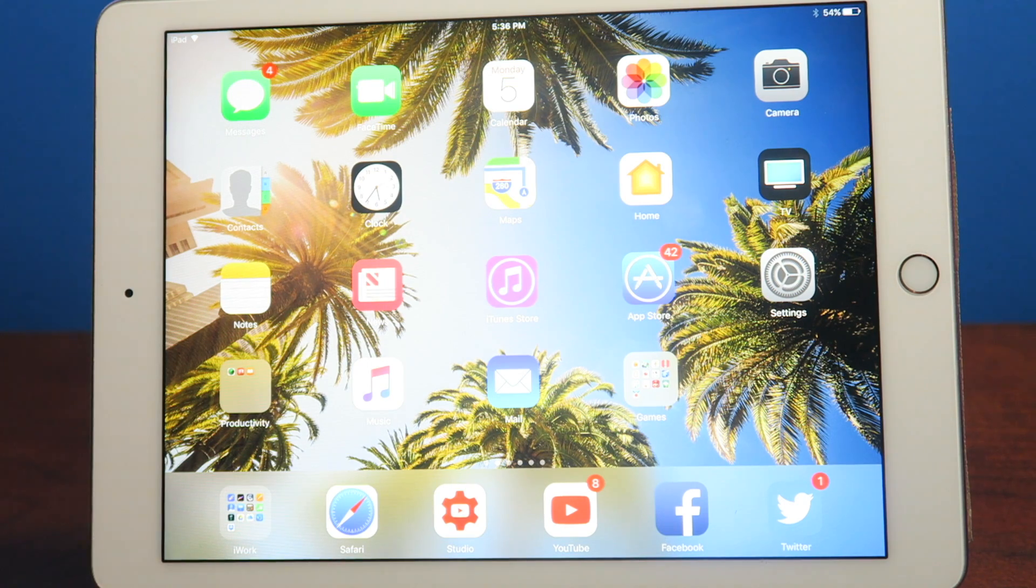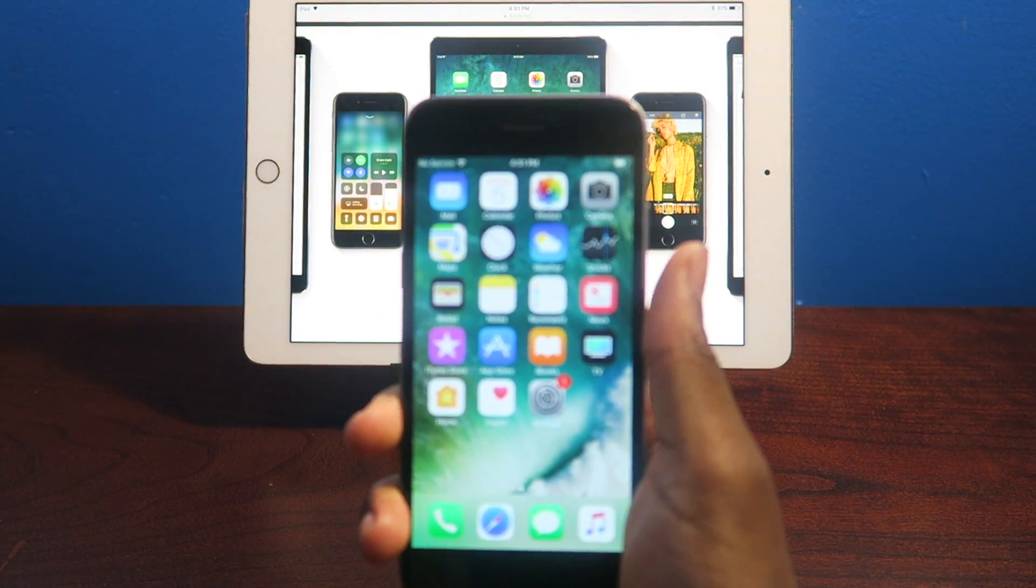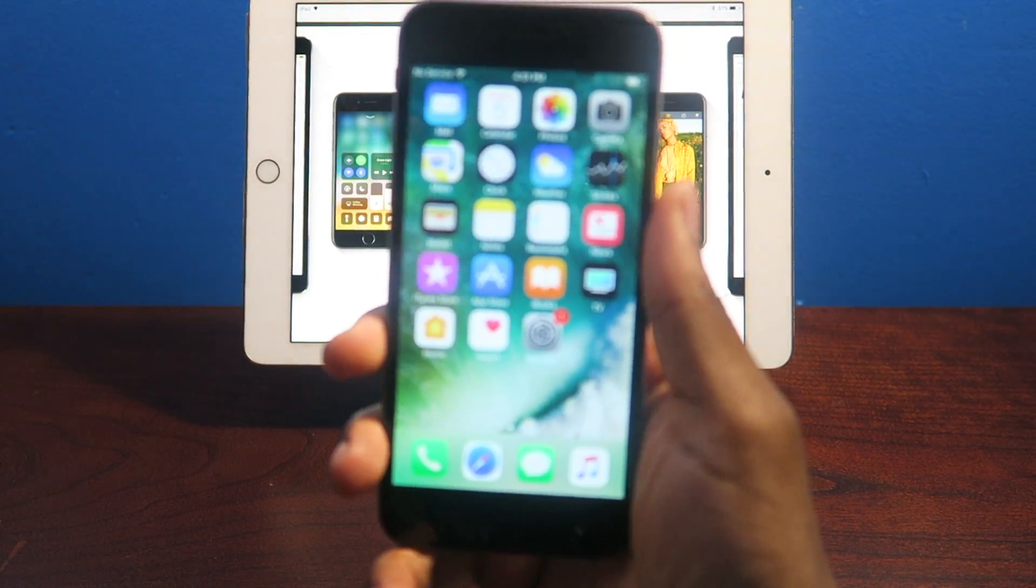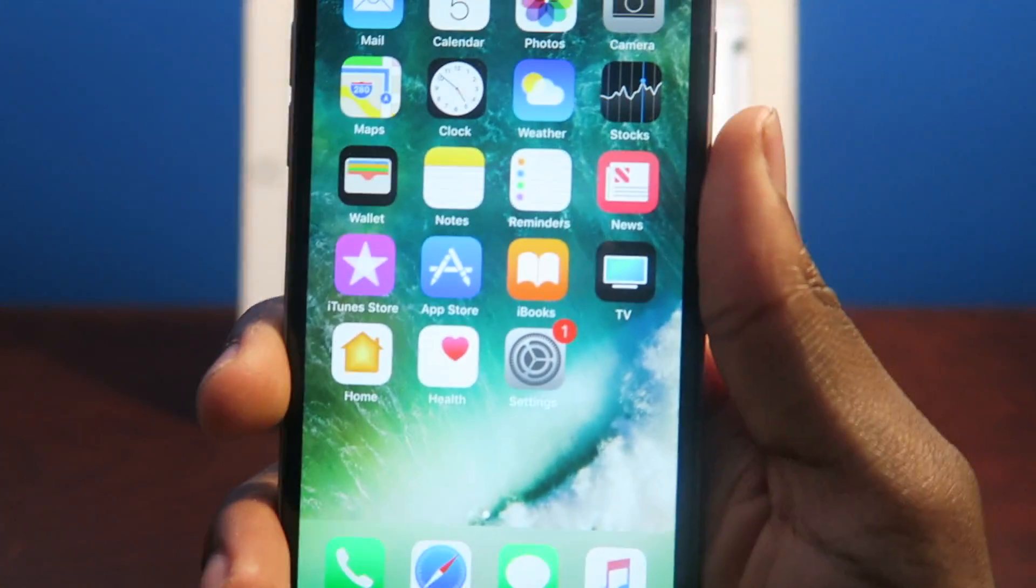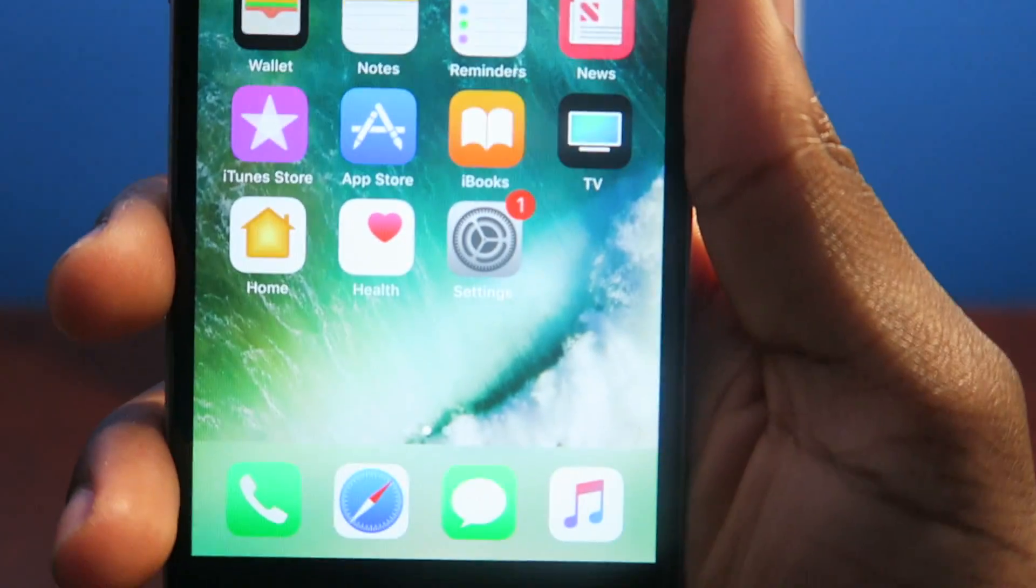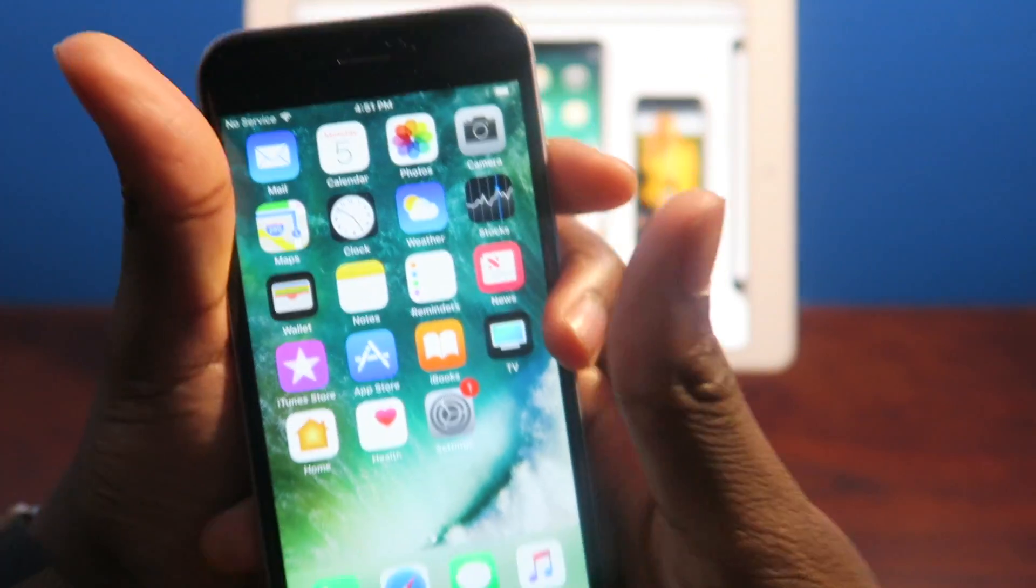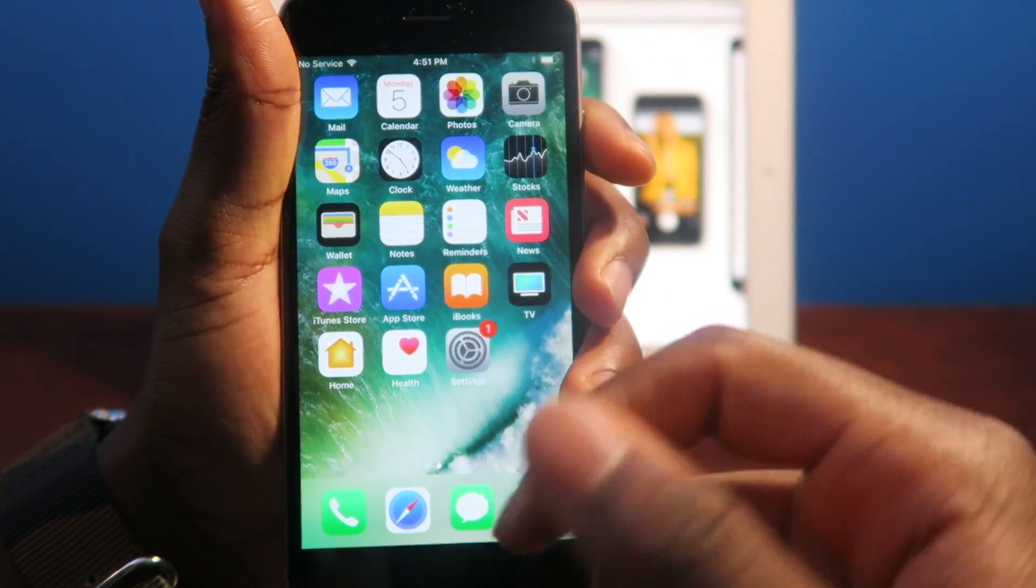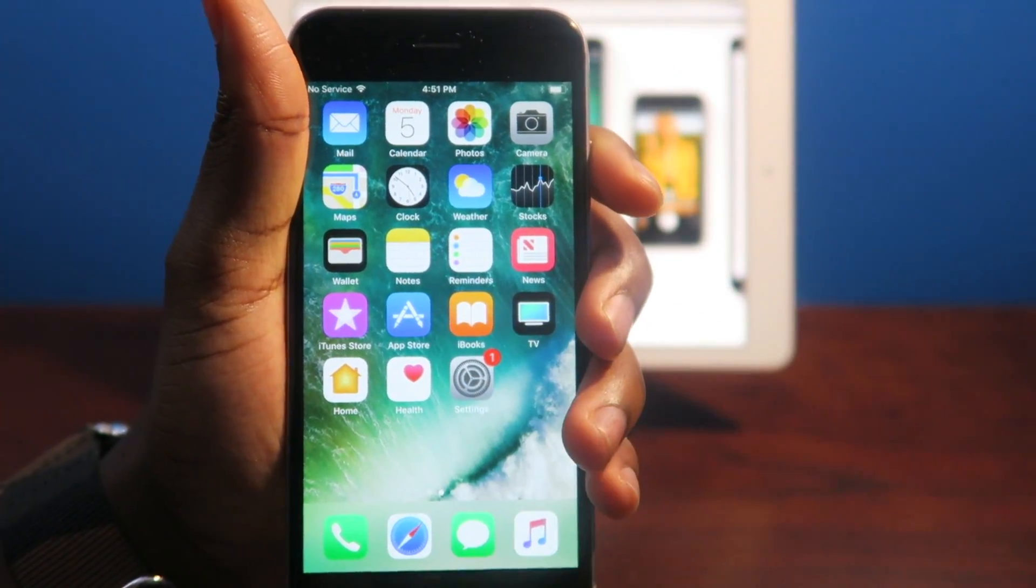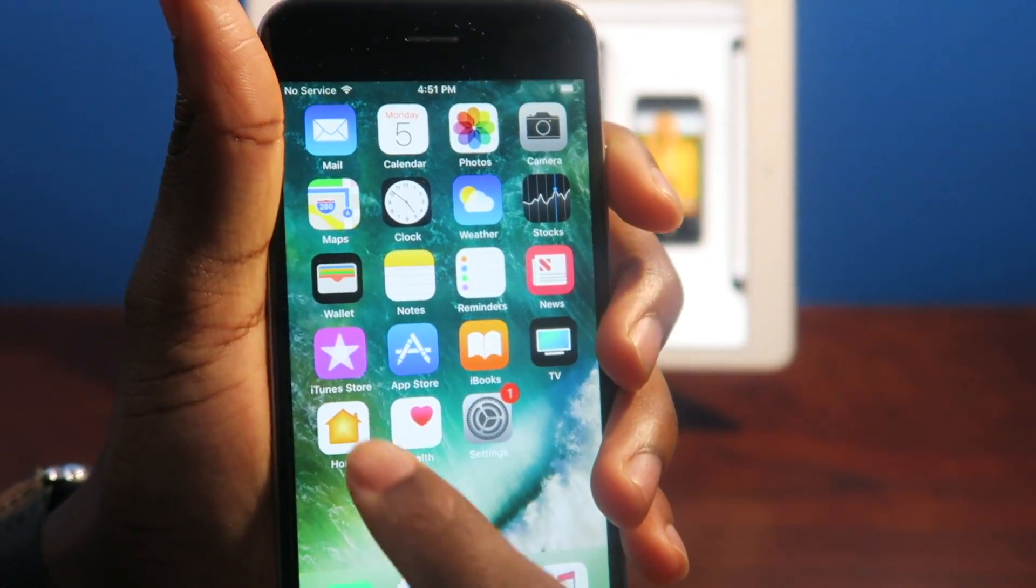What's going on everybody, ladies and gentlemen, Simply Pops here, and this right here is iOS 11. Beautiful, somewhat of a redesign. You guys can see the App Store icon is redesigned.